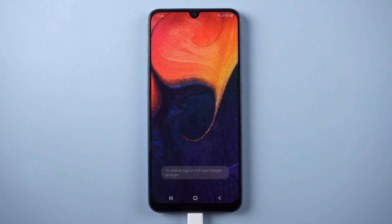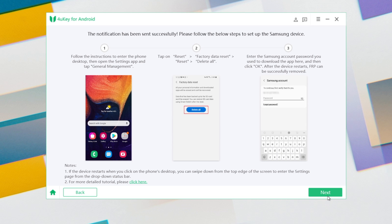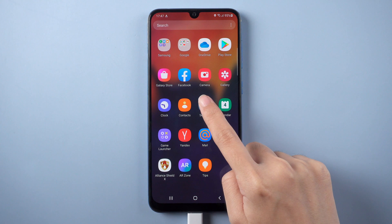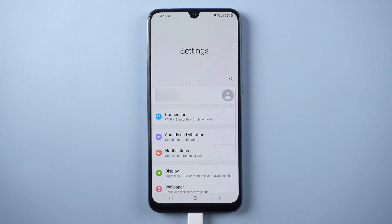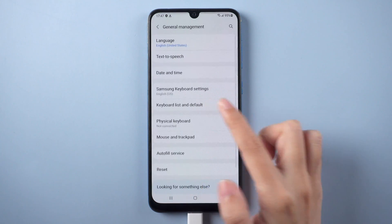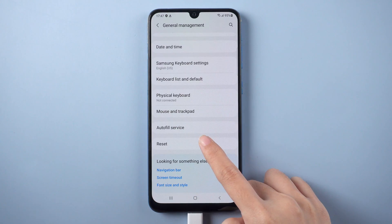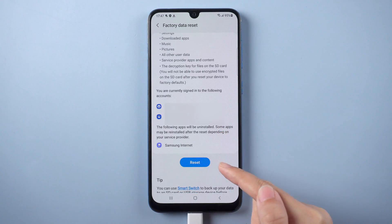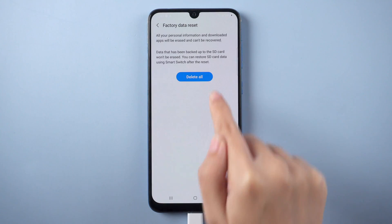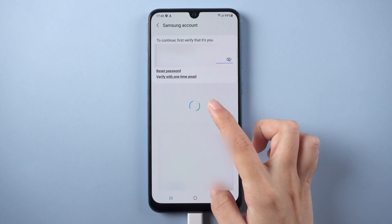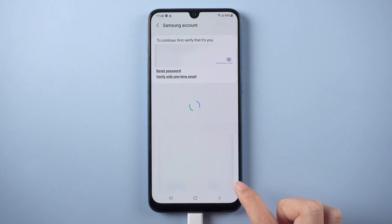After restart, here comes the final part. Follow the steps accordingly. Go to Settings and select General Management. Scroll down to find Reset and tap it. Choose Factory Reset, then tap Reset and Delete All. Enter your Samsung account password and tap OK.